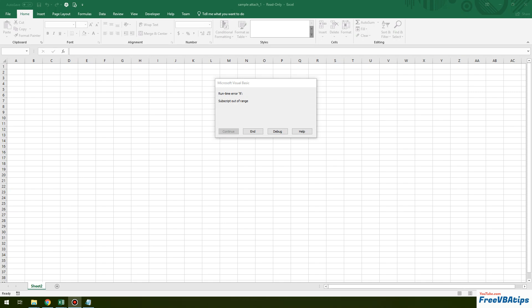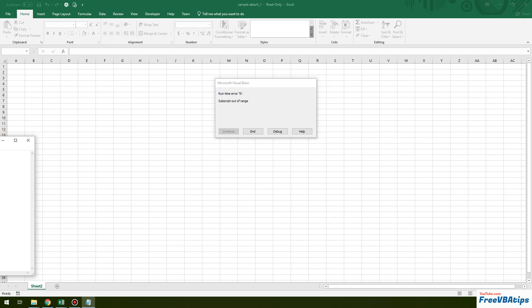Hello and welcome to free VBA tips. Today we are going to learn how we can fix a runtime error in VBA. This is the most common error that we get in VBA.